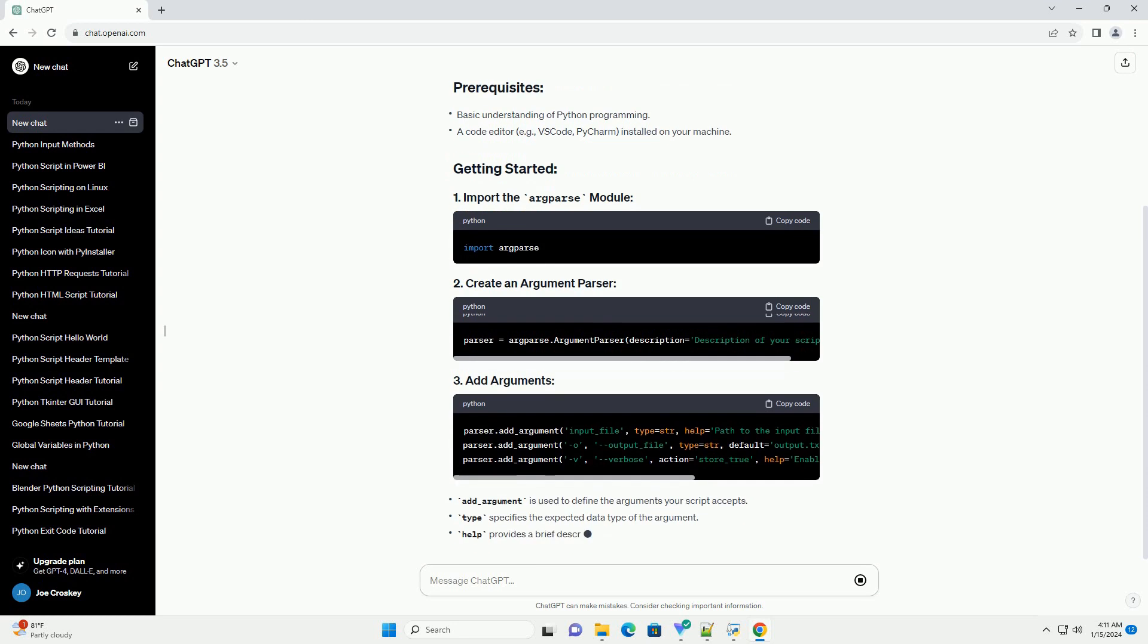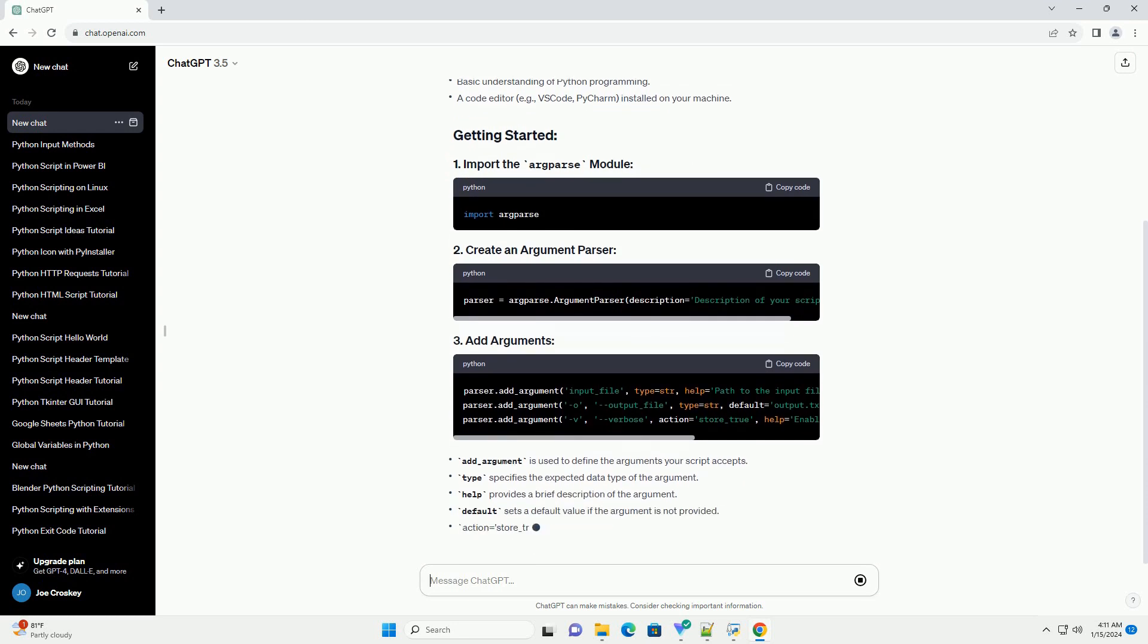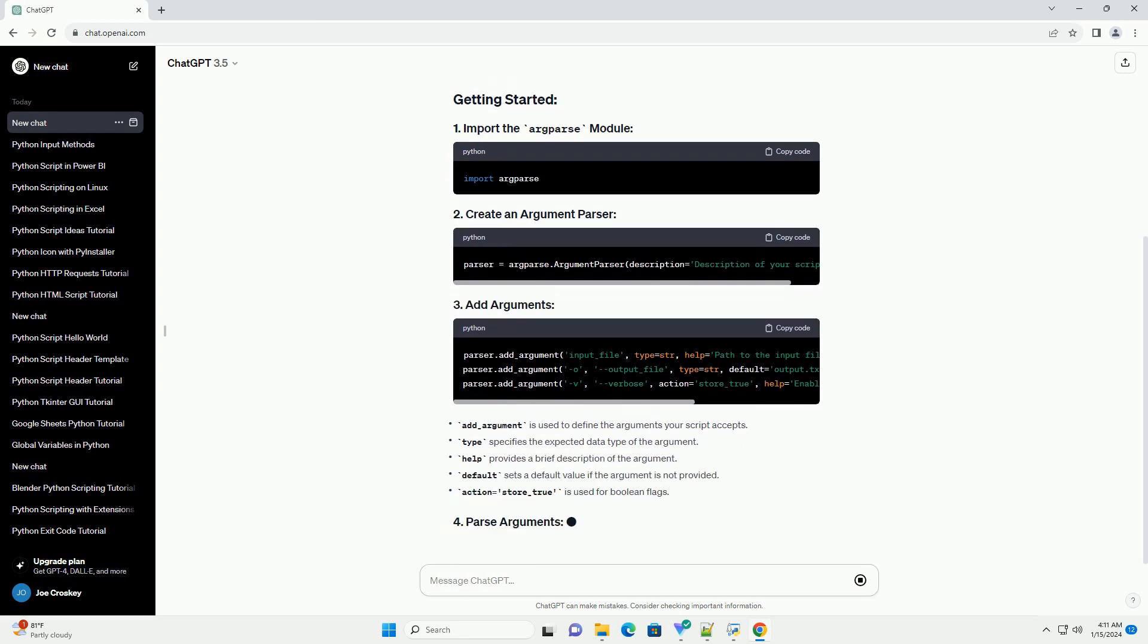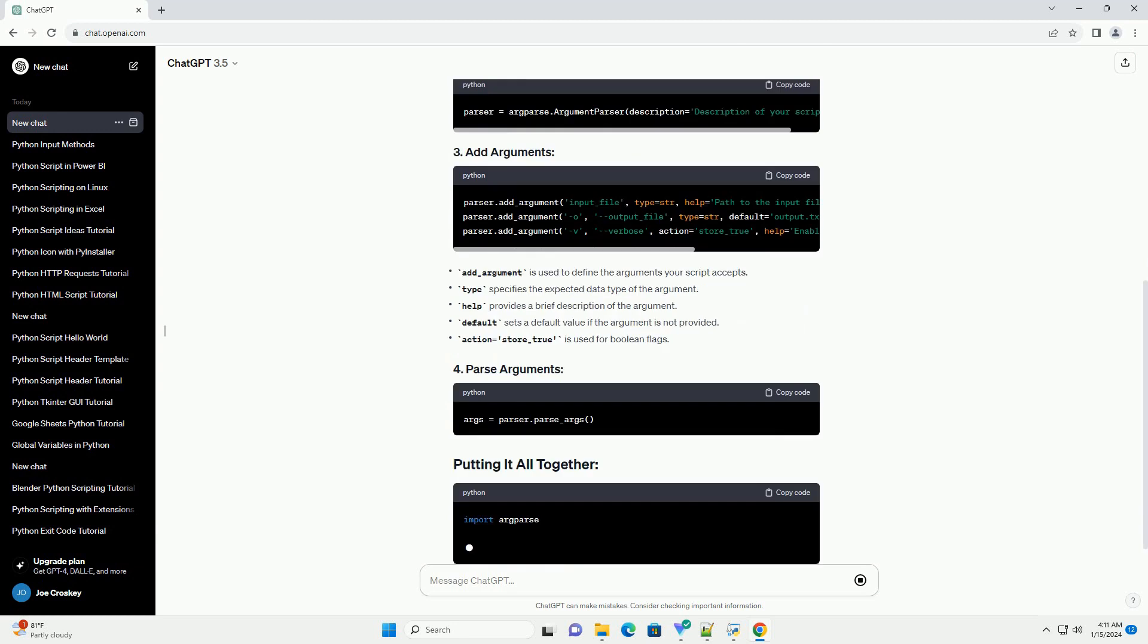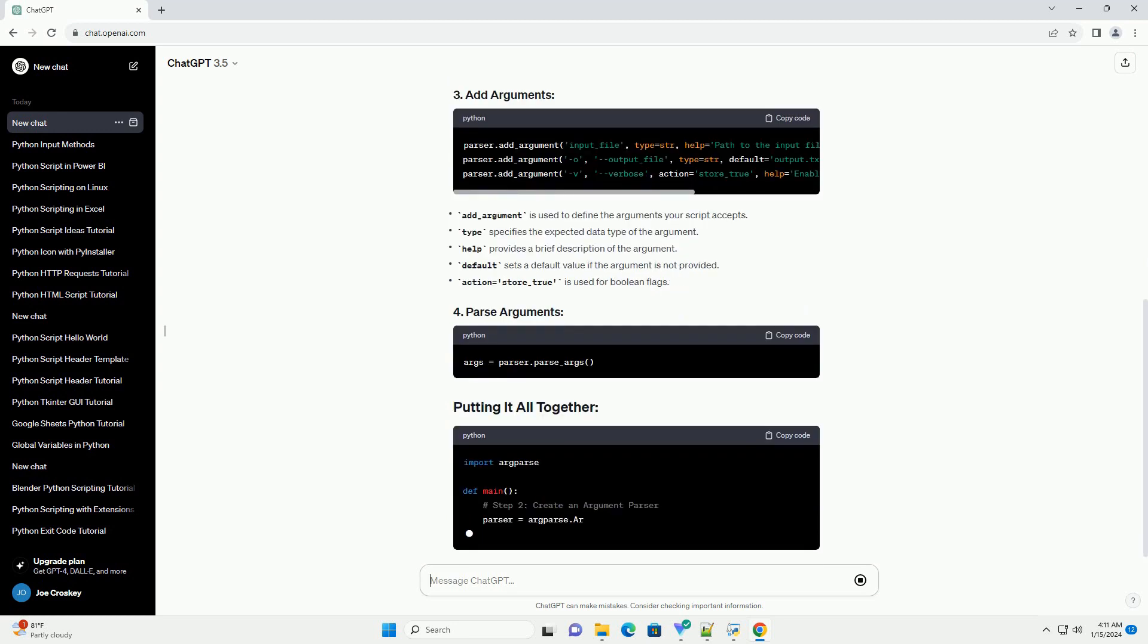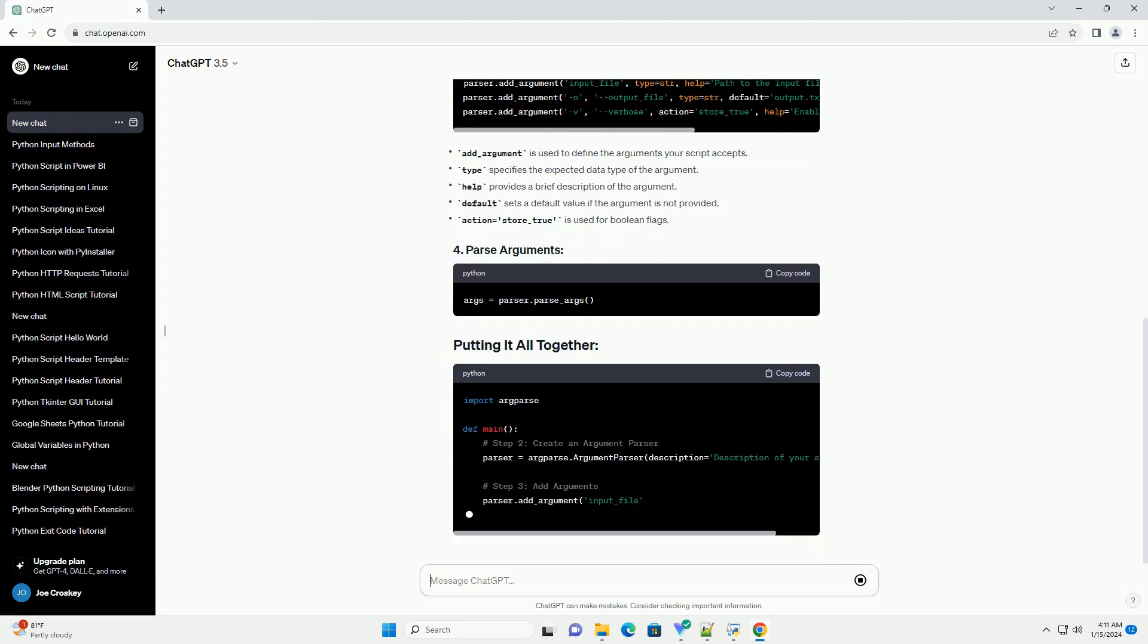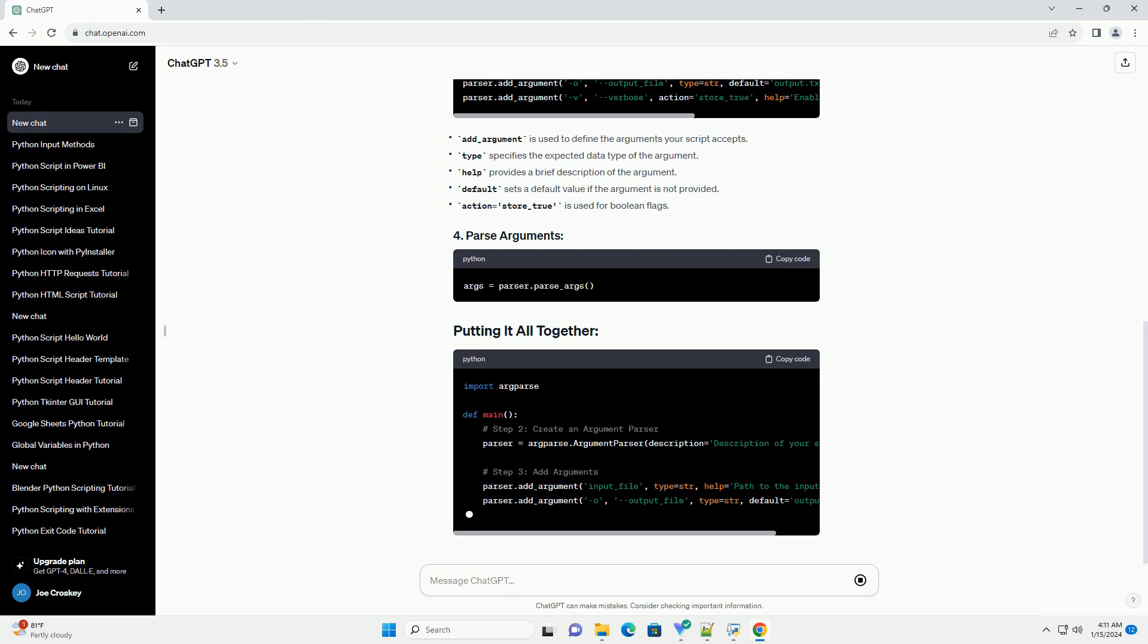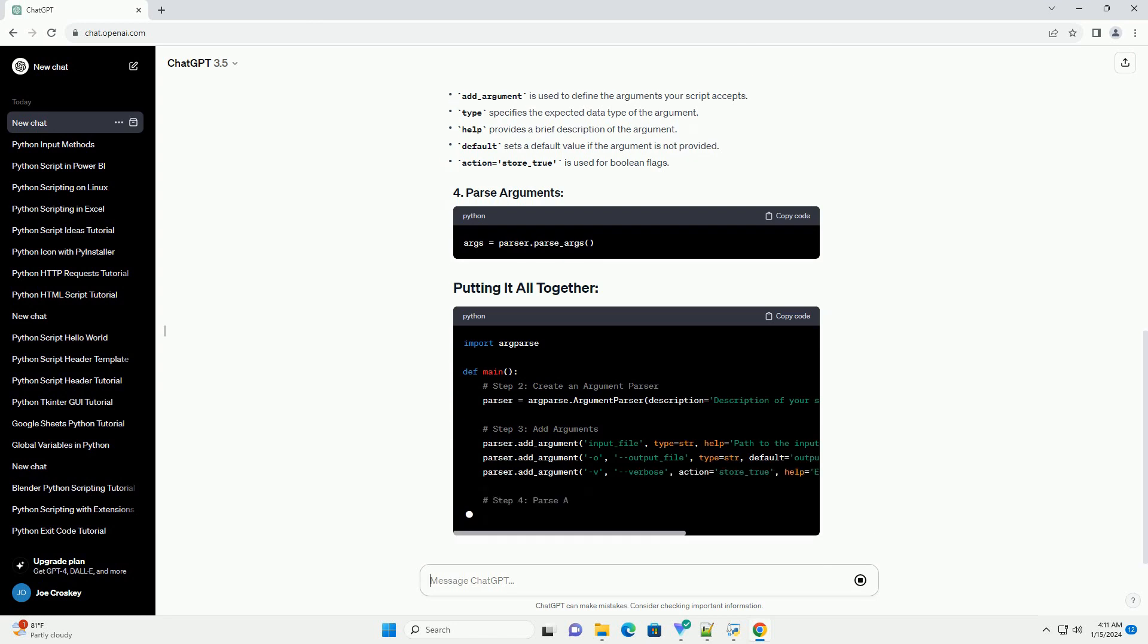To run the script, open a terminal and navigate to the script's directory. Use the following command, adjusting the arguments based on your script's requirements.